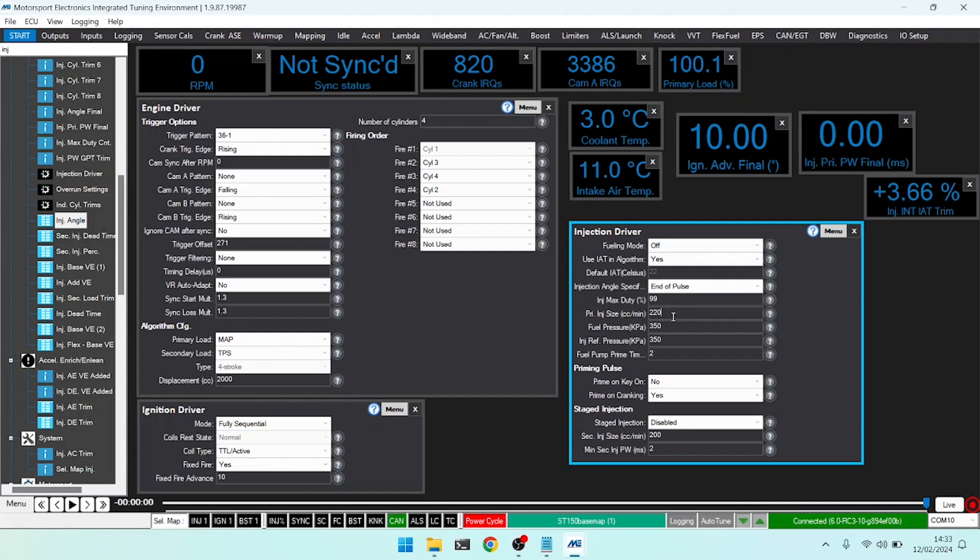If your injector flow rate has been specified at 3.5 bar but your fuel rail is at 4 bar, we can type in 4 bar here and that will compensate and affect the multiplier for the final resultant cc per minute.